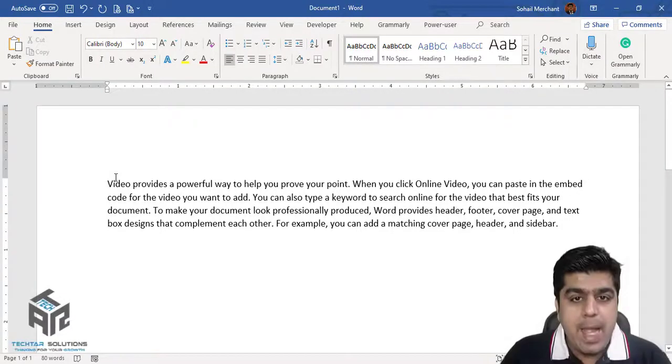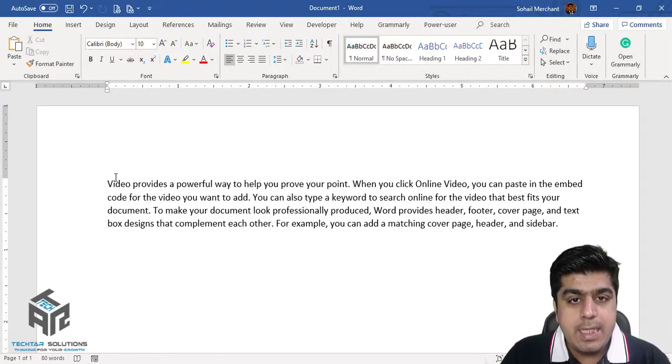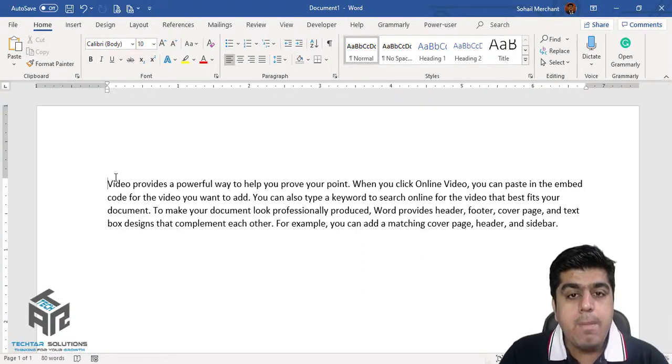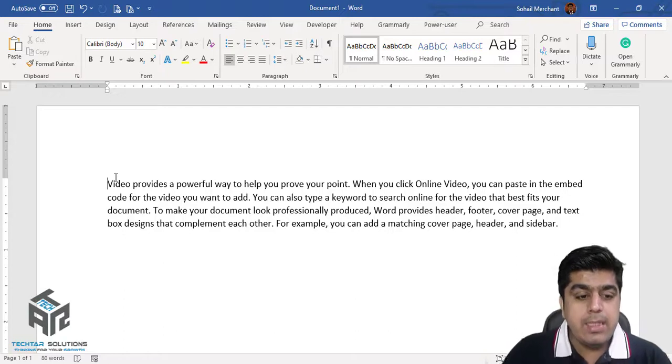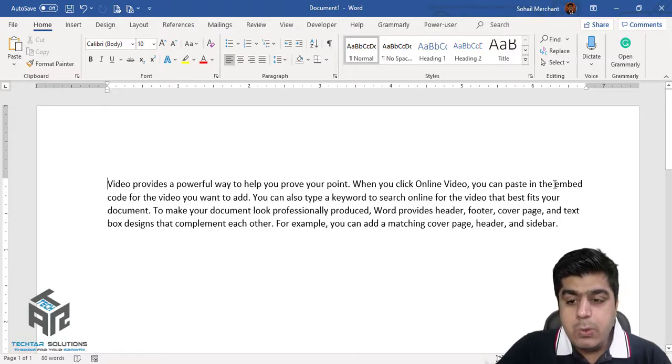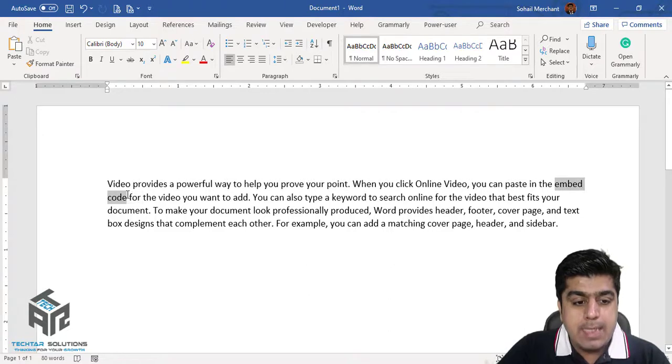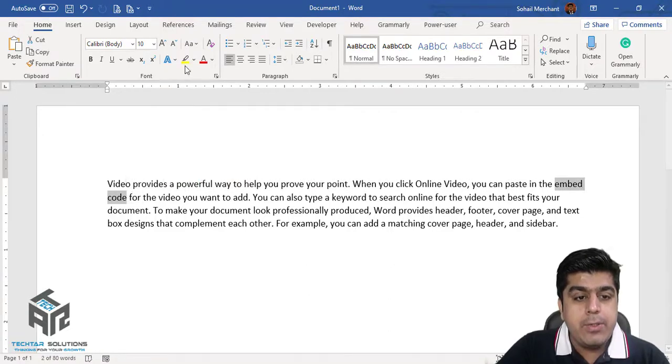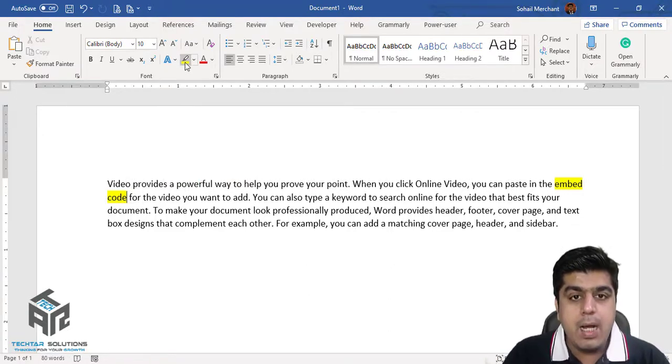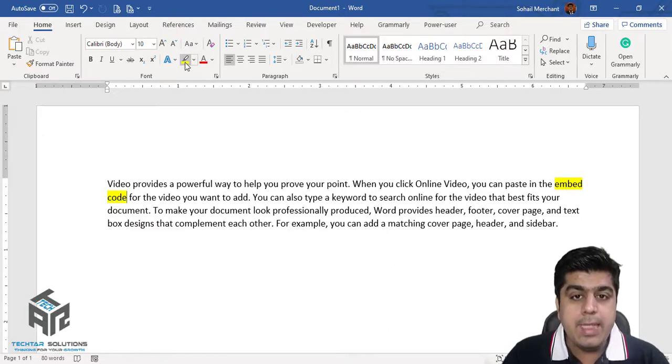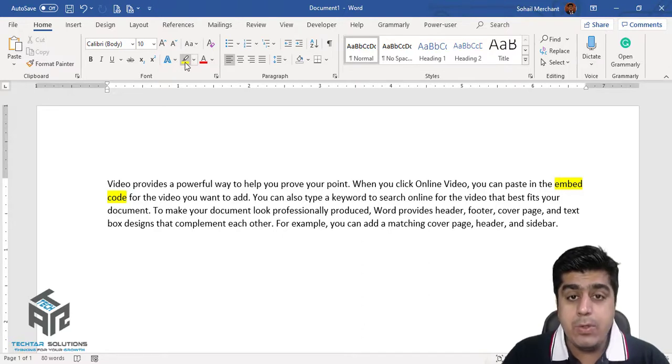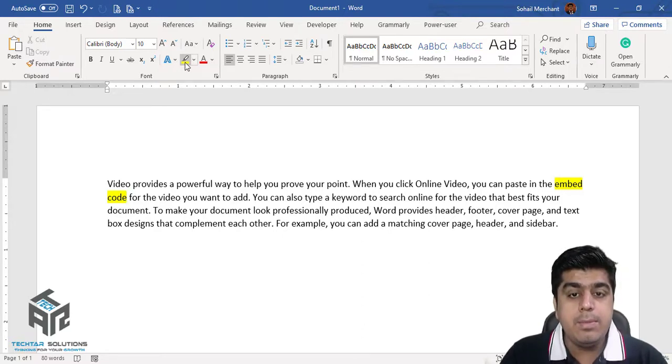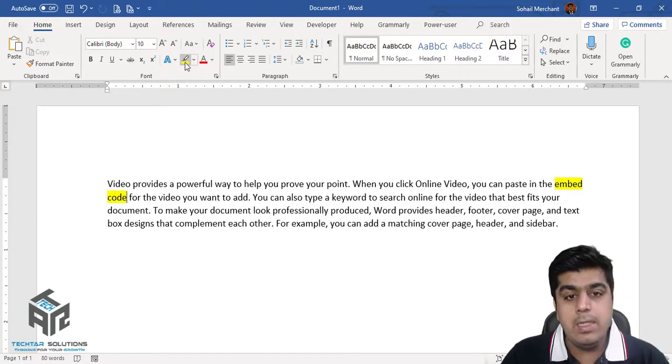We are back in Microsoft Word and on my screen, you can see a paragraph. In this paragraph, you can see that these two words are separated in two lines. Now, I want that these two words remain together whatever the number of lines there is. I don't want any separation between these two words.